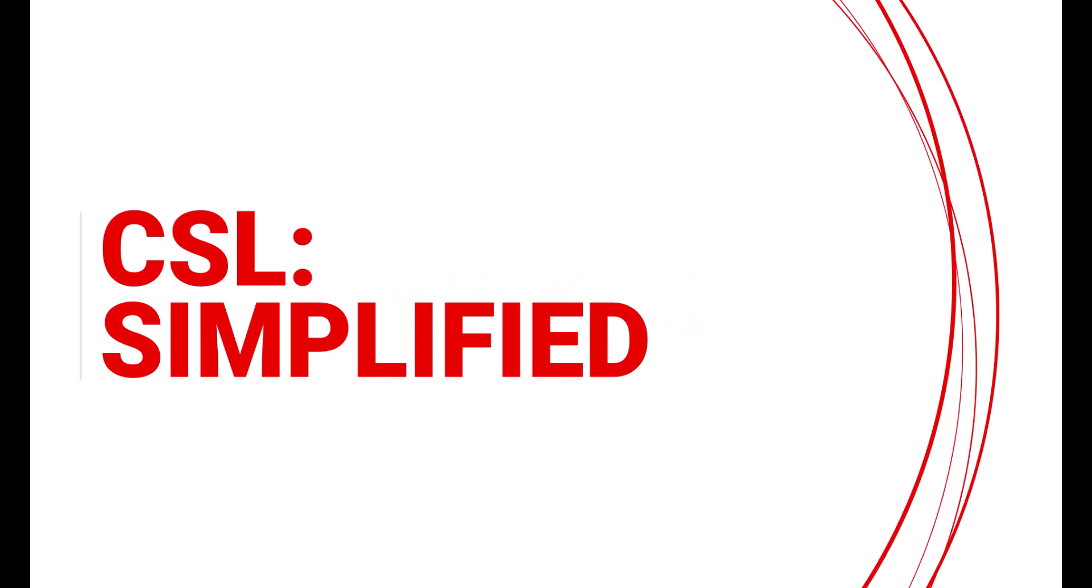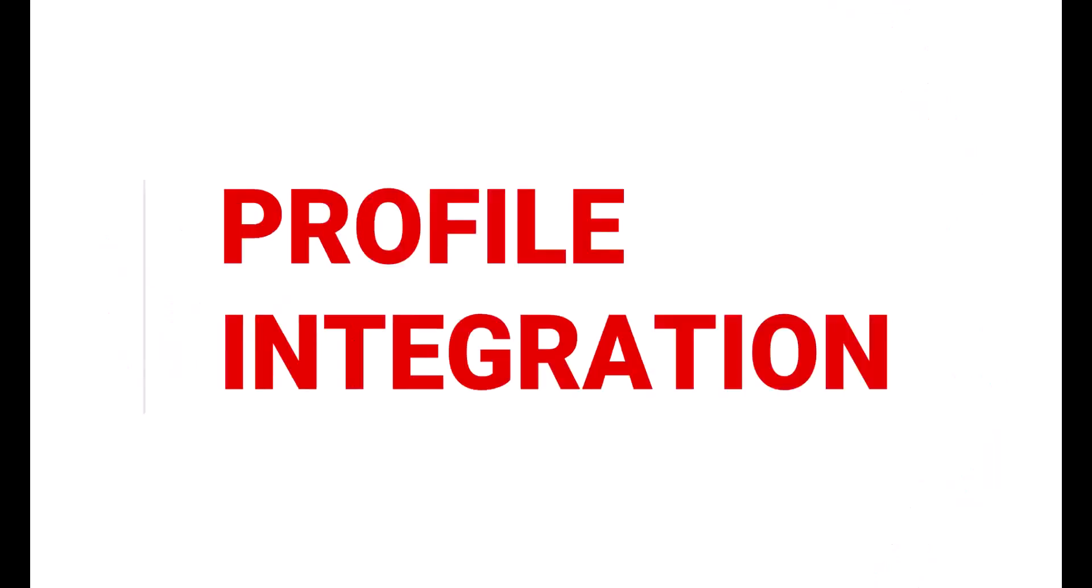Welcome to CSL Simplified where we show you how easy it is to use content services for lodging. Today's topic is CSL Profile Integration.